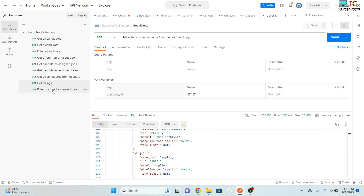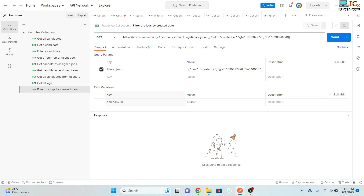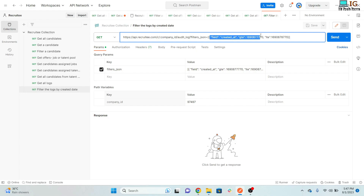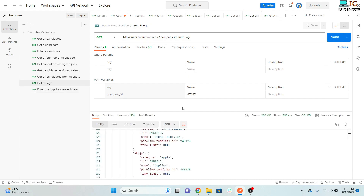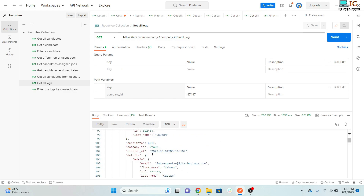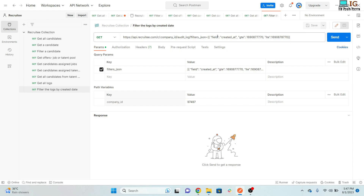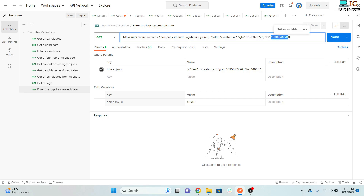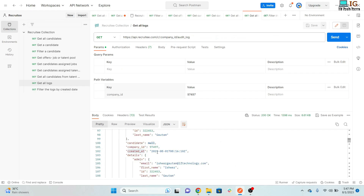To filter logs by created date, pass a filter_json parameter. You need to pass the field as 'created_at' and specify a range using greater-than-or-equal-to and less-than-or-equal-to operators, providing timestamp values for the date range you want to filter by.